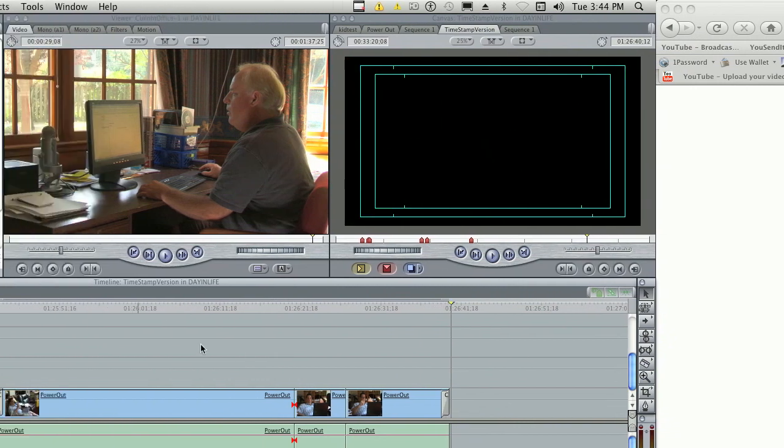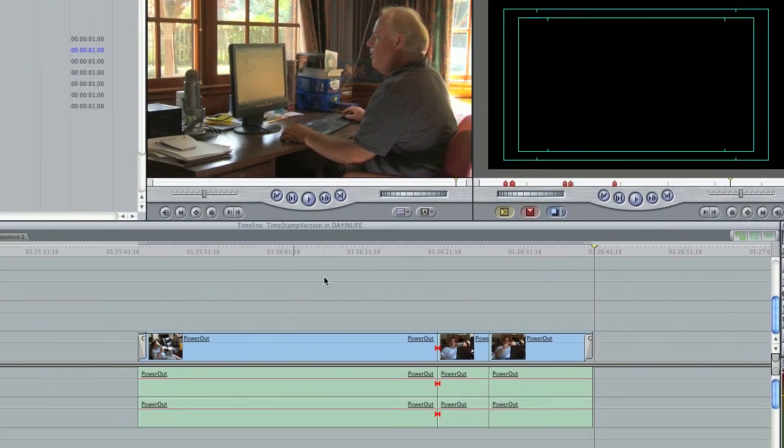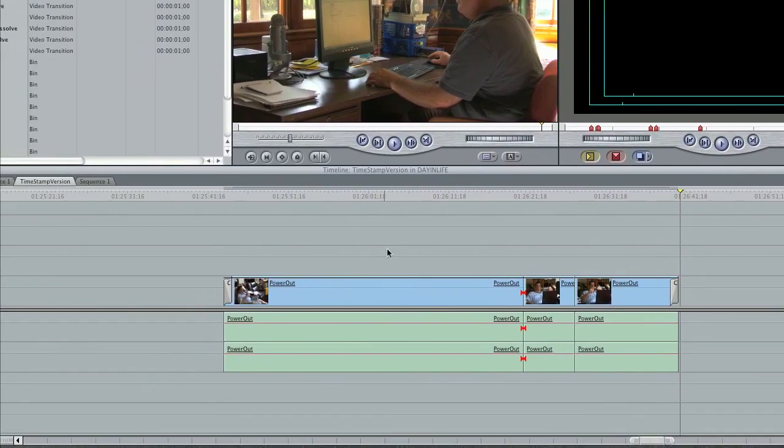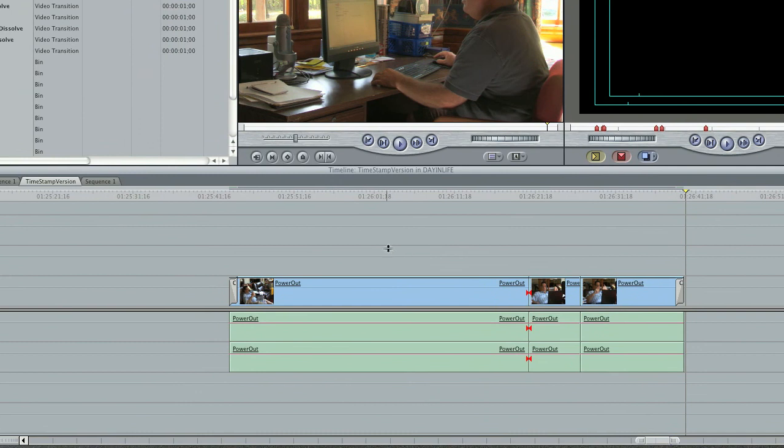And it'll fade out. That's an easy way to do fade in and fade out in Final Cut.